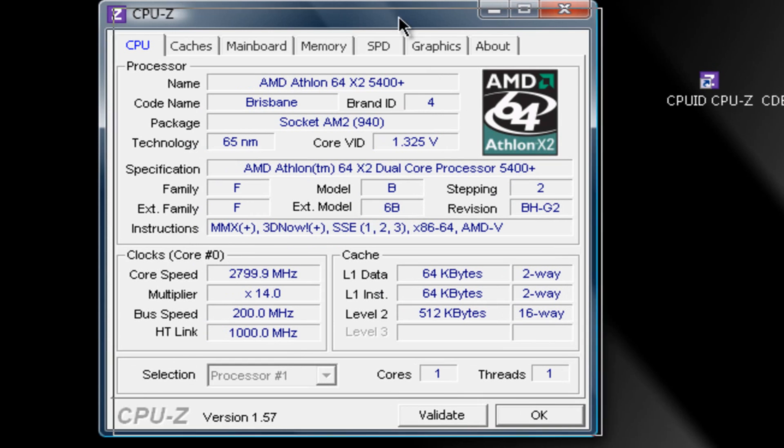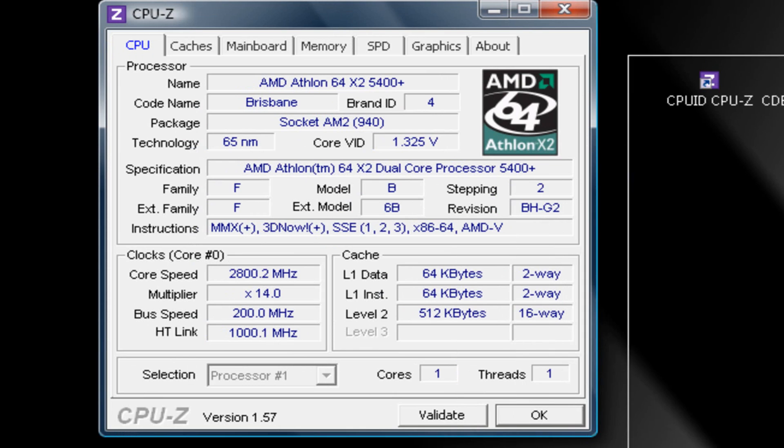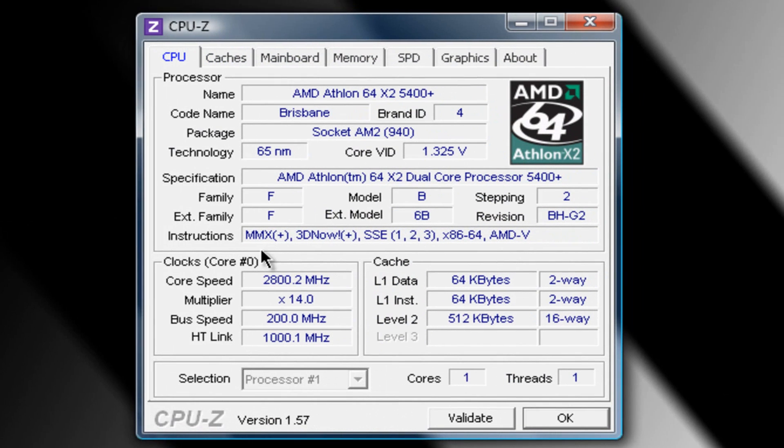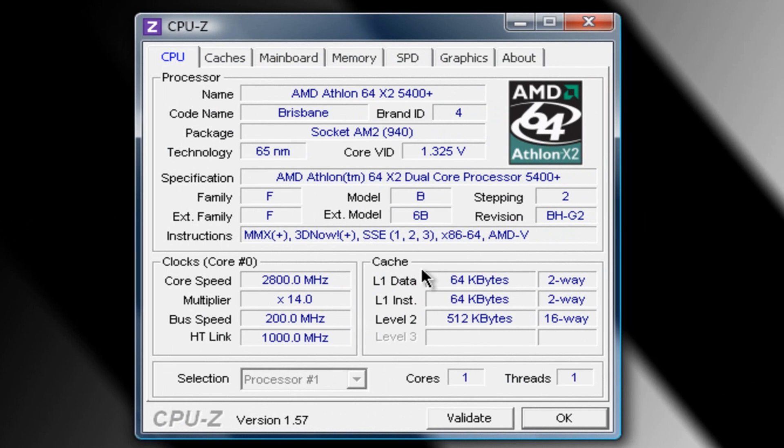What you're going to want to look at is your instructions. And here it says SSE, and it looks like 1, 2, and 3. You're going to want to see if you have 2 and or 3. I have all of them, so that means I'm all set. But if you have only 1 and you don't have the 2 and 3, that means it's not going to work. If you have 2 it's going to work. If you have 3 it's going to work.